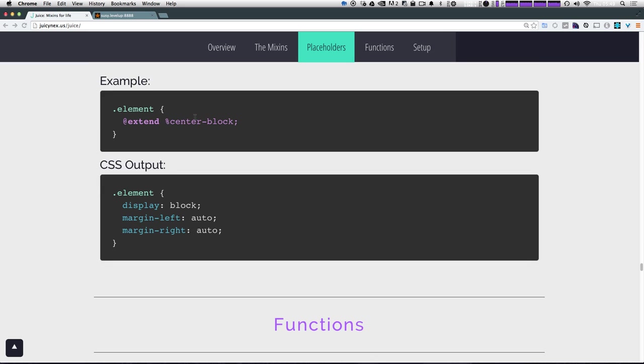The last one here is center block, display block, margin left auto, margin right auto. So that would just center a block item.